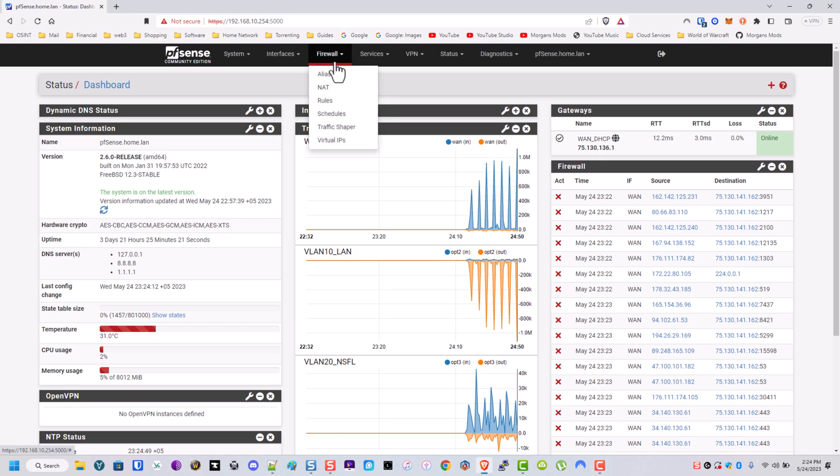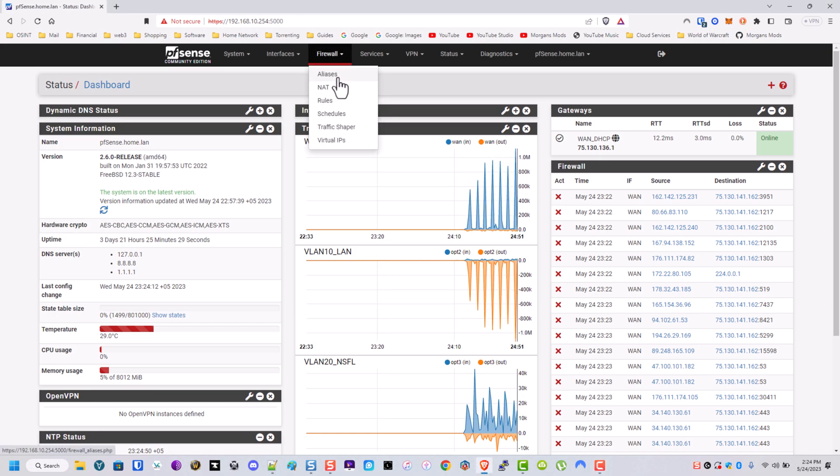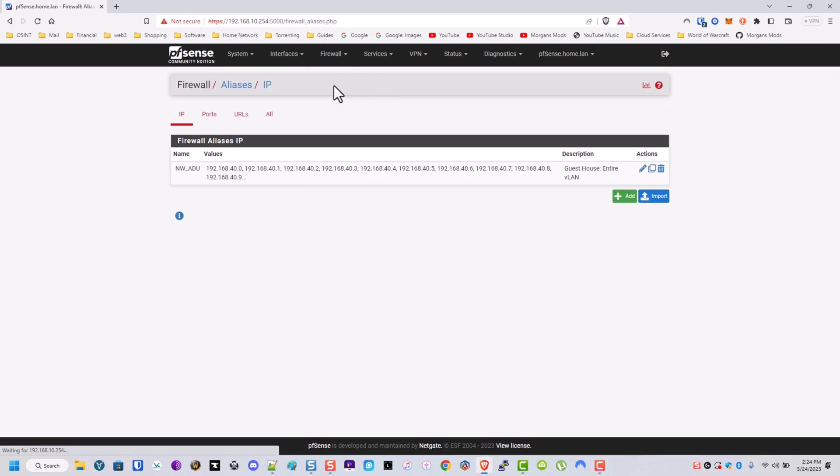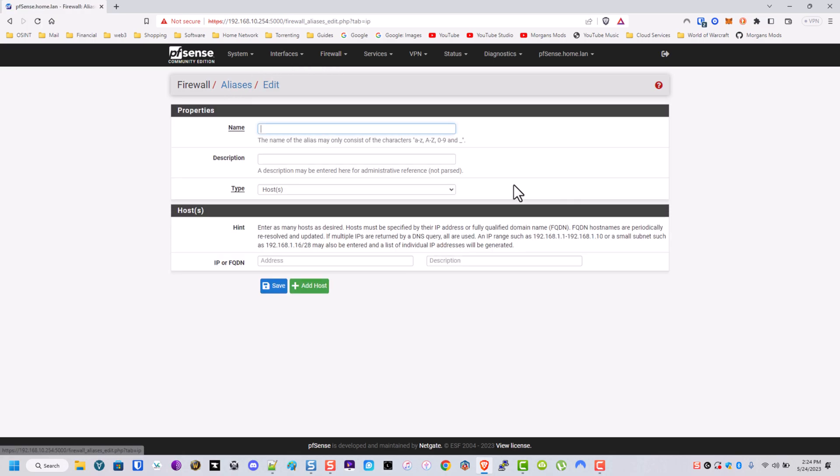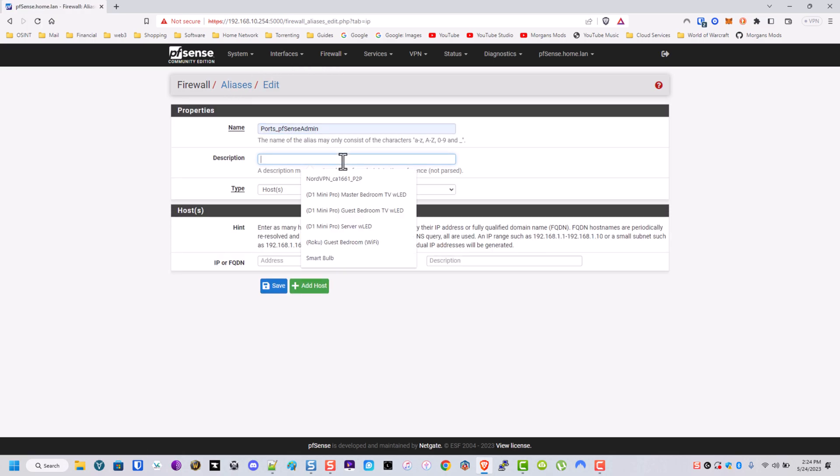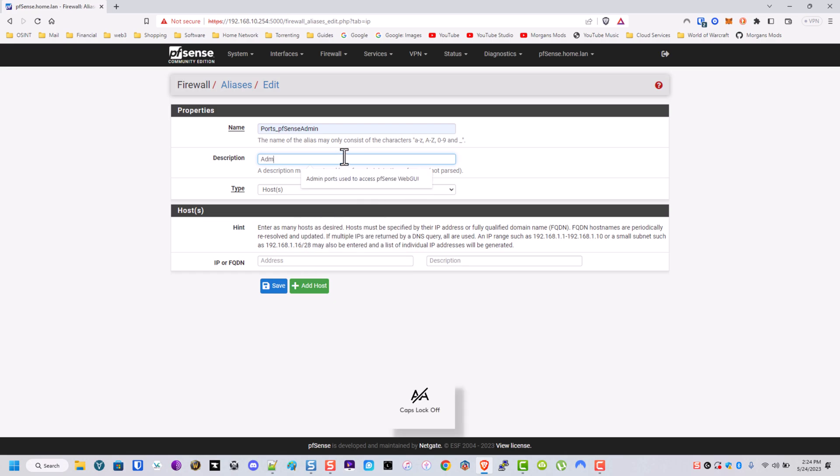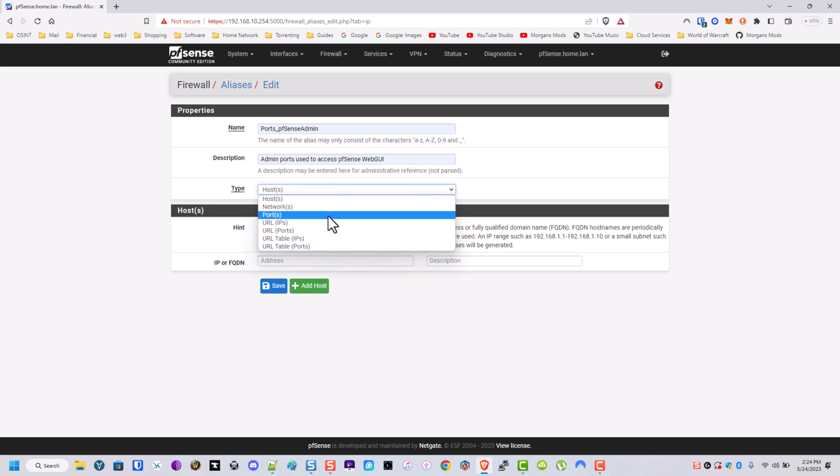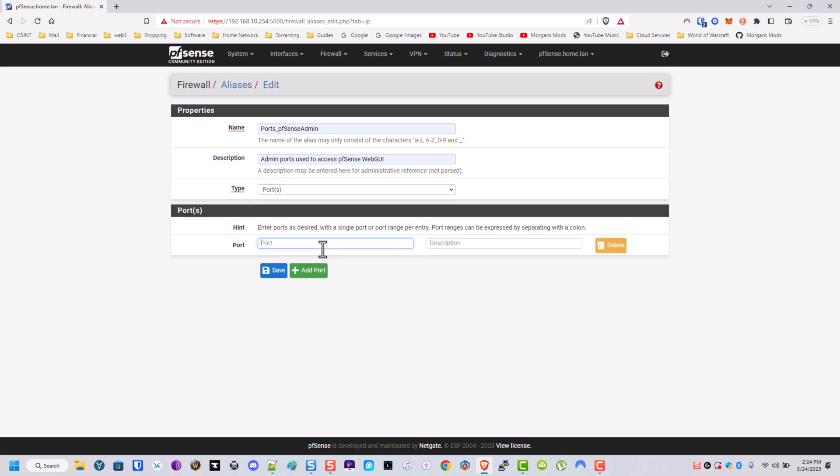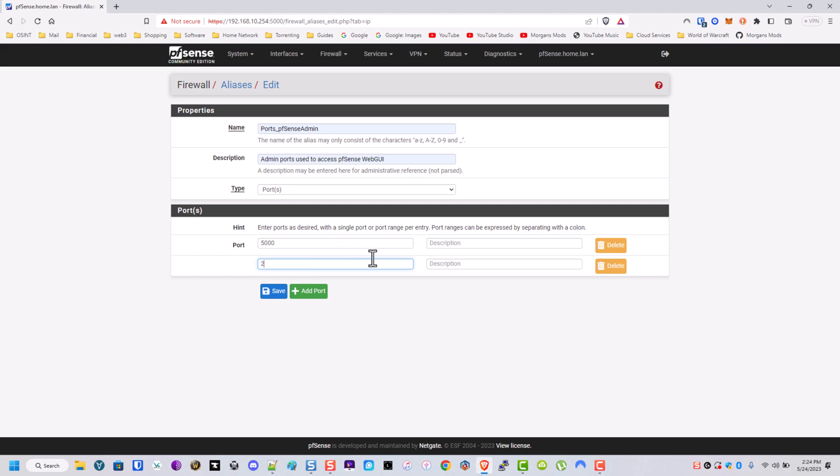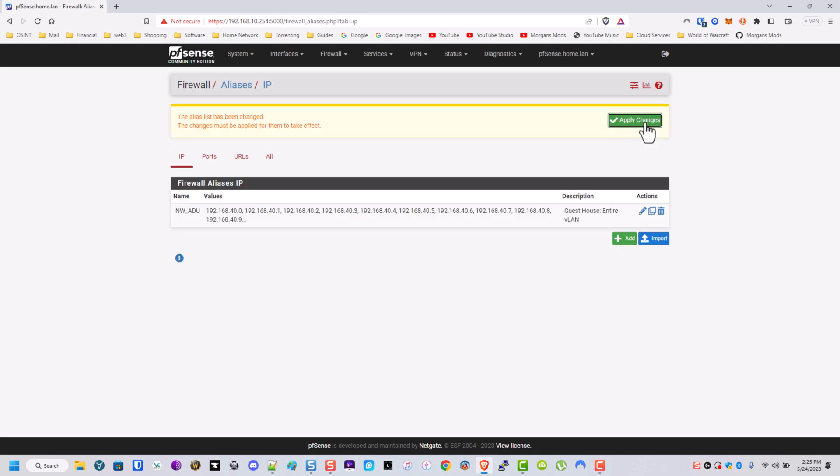So we're going to start by going to firewall and then aliases. What I'm going to do first is make a port alias. Ports underscore then whatever. What these are, these are going to be admin ports used to access the pfSense web GUI, and in my case it would be port 5000, port 22. Let's go ahead and apply.